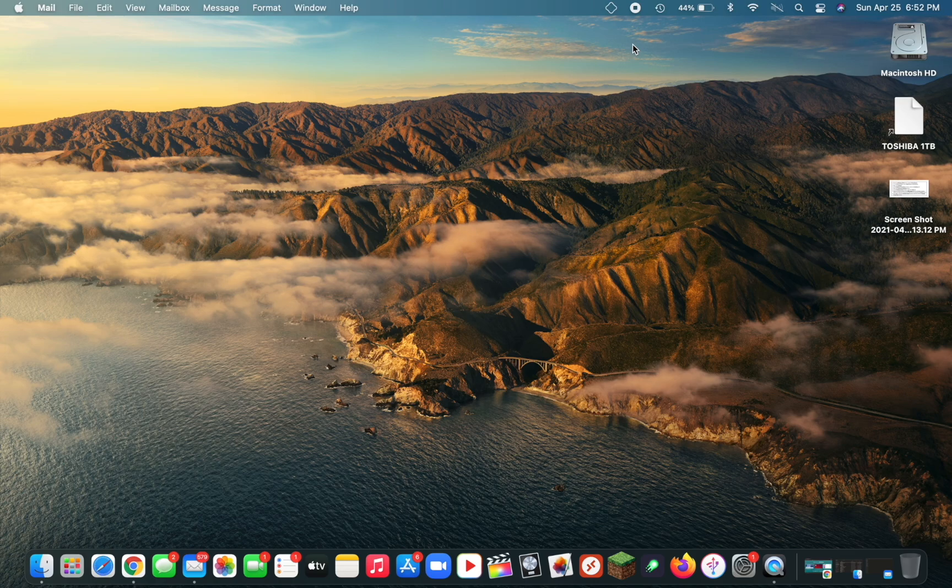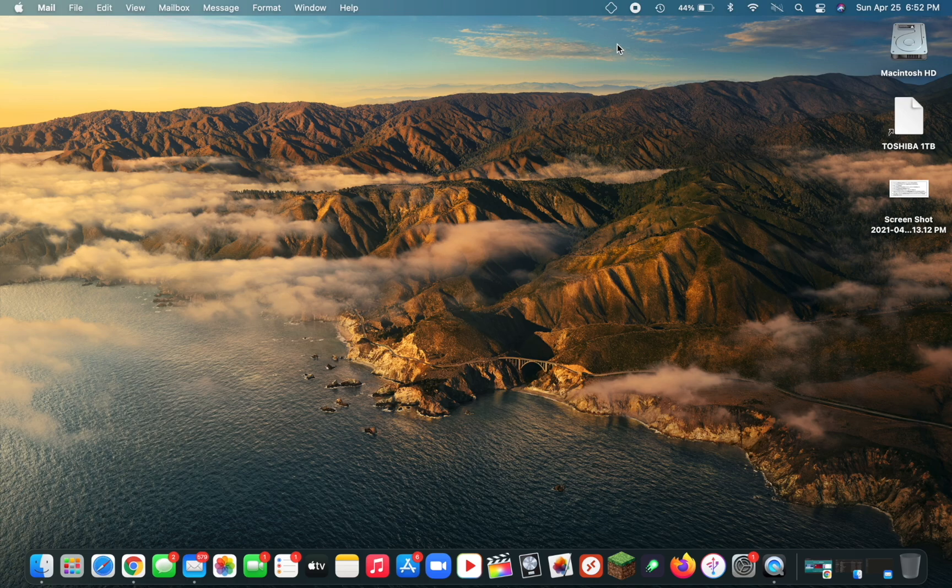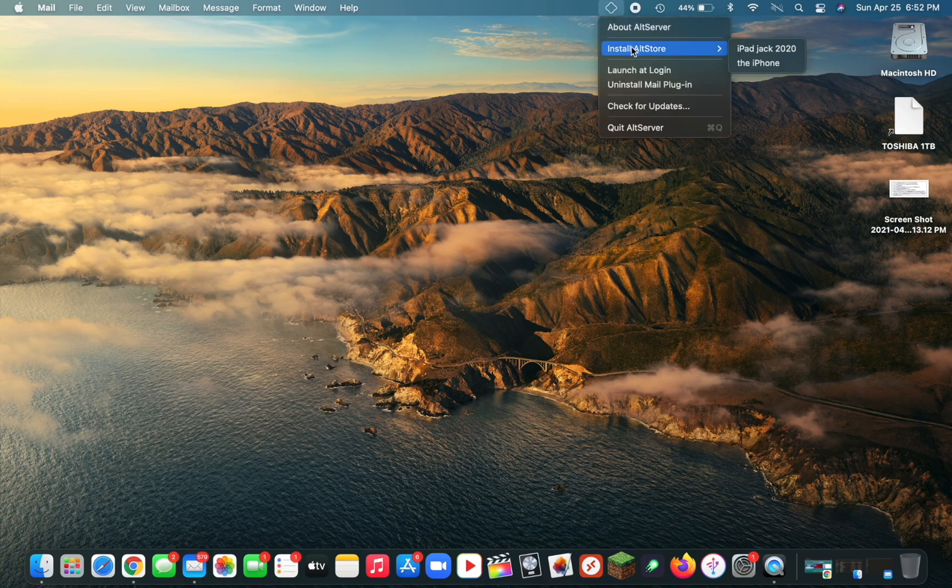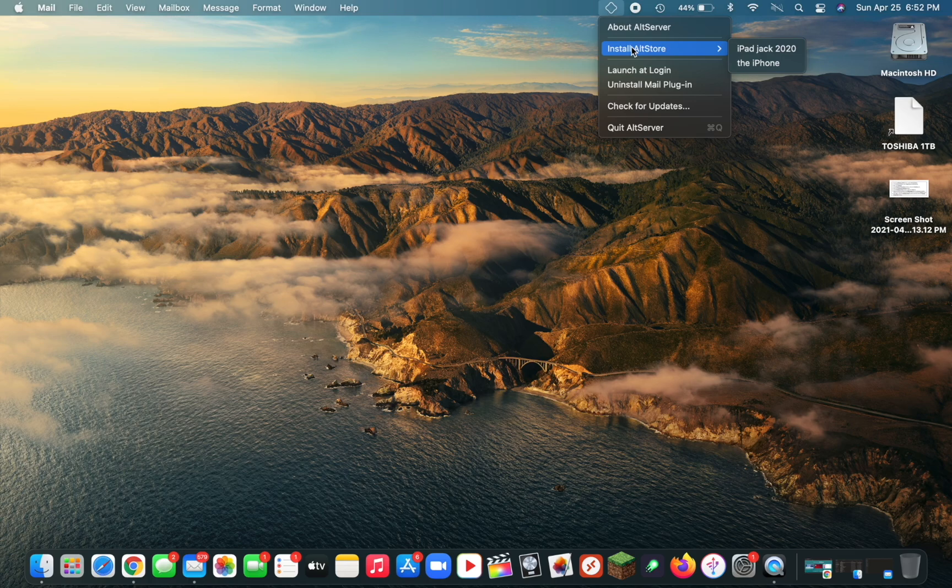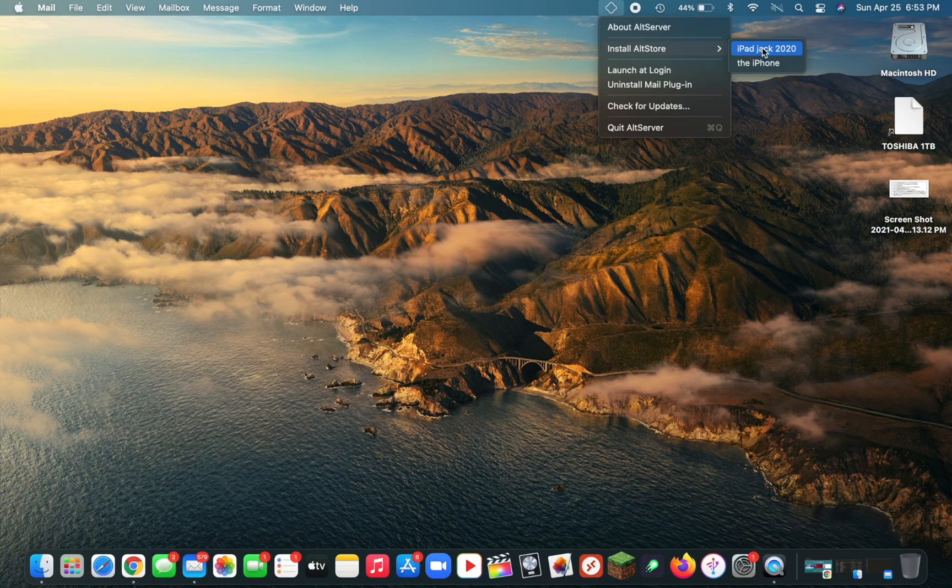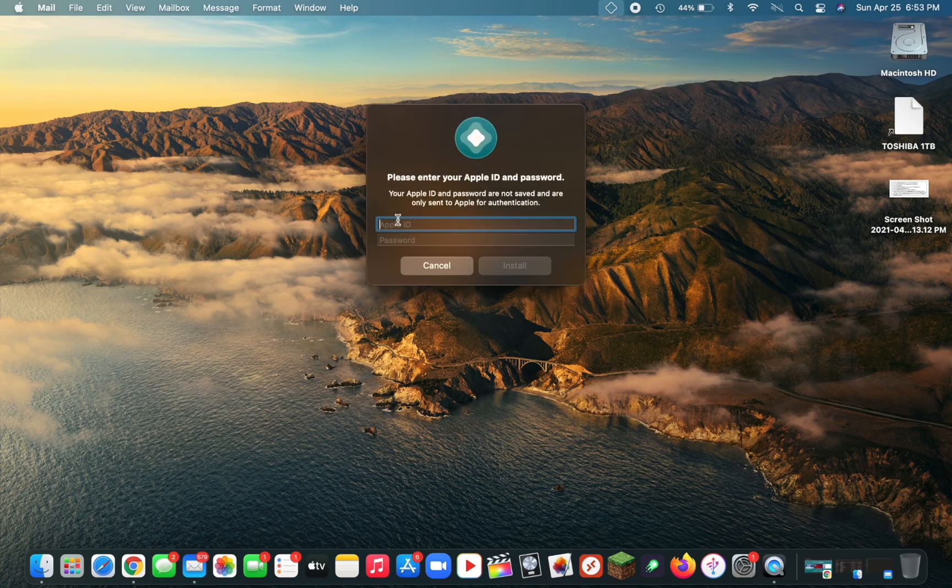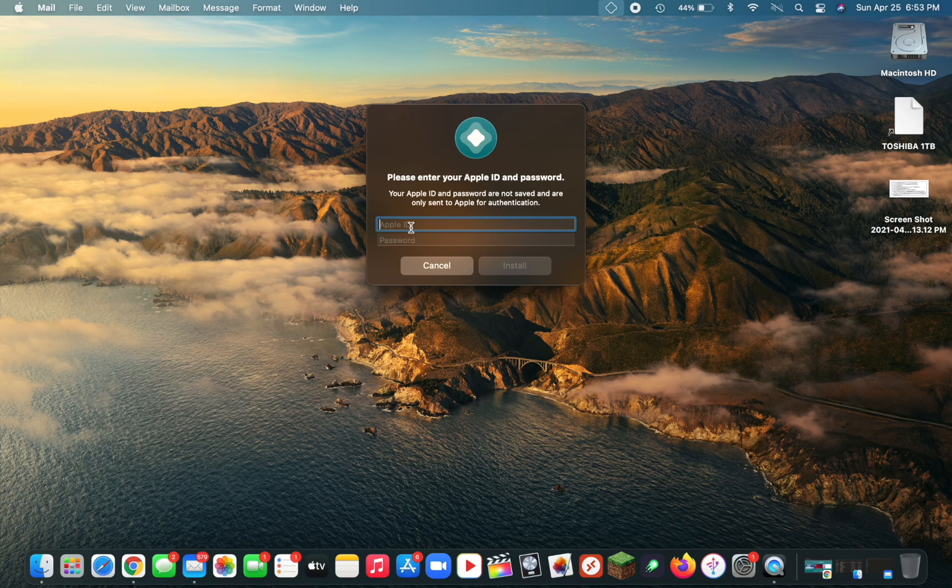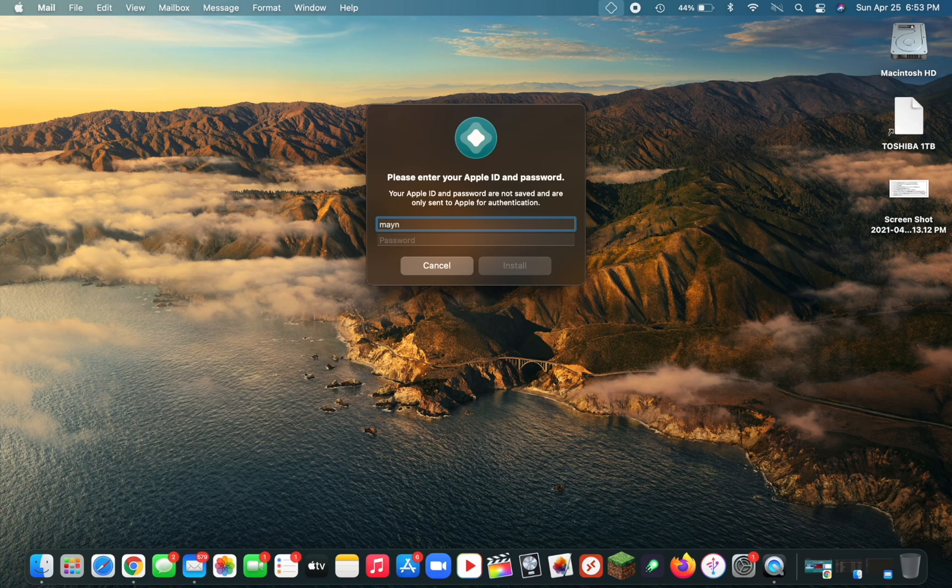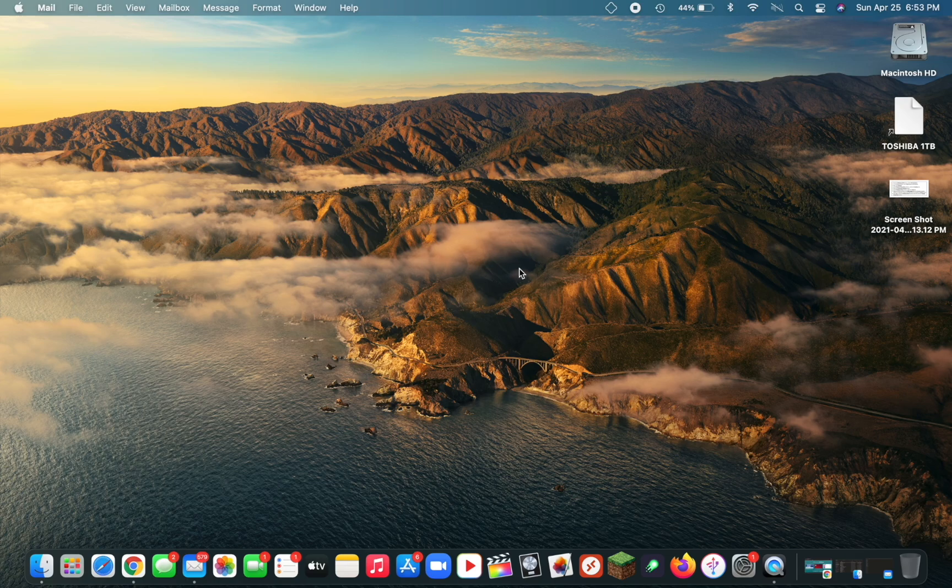Once that device is plugged in, go back up to the AltStore icon, go to Install AltStore, and click on the device that is connected to your laptop. For me, that's my iPad. Now type in your Apple ID and password, and make sure that this is all lowercase. That is crucial. If you type in any uppercase, it will not work. Once your password and email are in, click Install.